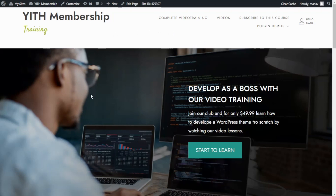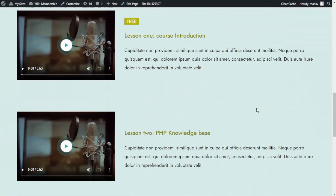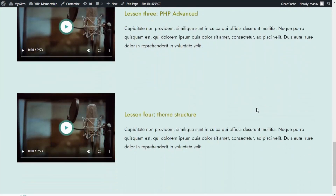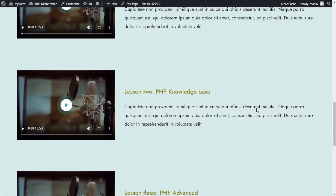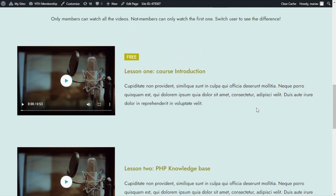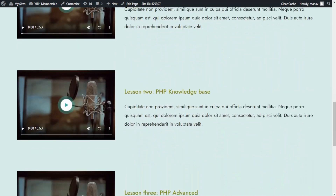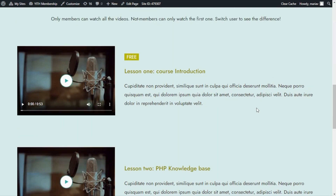This is our site's homepage where we have all the video lessons for our course. At the moment, if I scroll down, as you can see, all of the videos are accessible to all users. Anyone that accesses this site will be able to watch the videos. But the final result we really want to achieve is that only the members that purchase our video course can have access to all the videos, and all the other users, including non-members, can only watch this first video that says free — a kind of introduction.